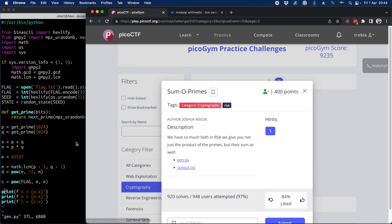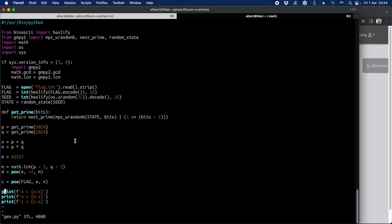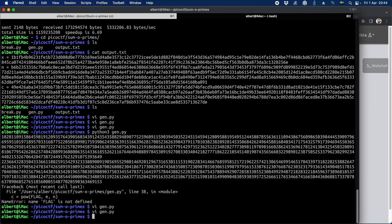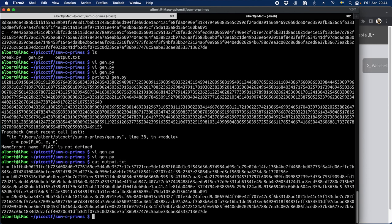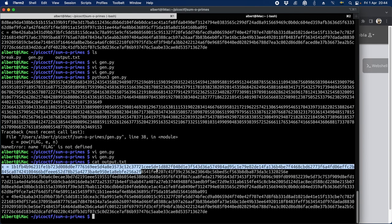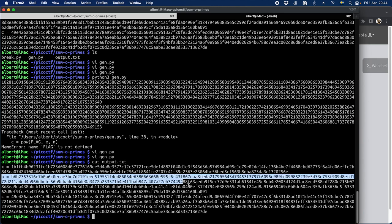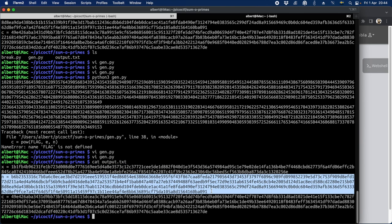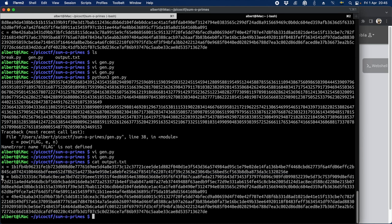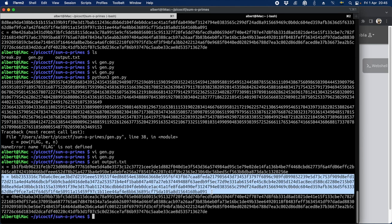So first we can first look at, here's the Python code. You can check the output. So output we have a large number x, a large number n, and n is standard in RSA challenges.